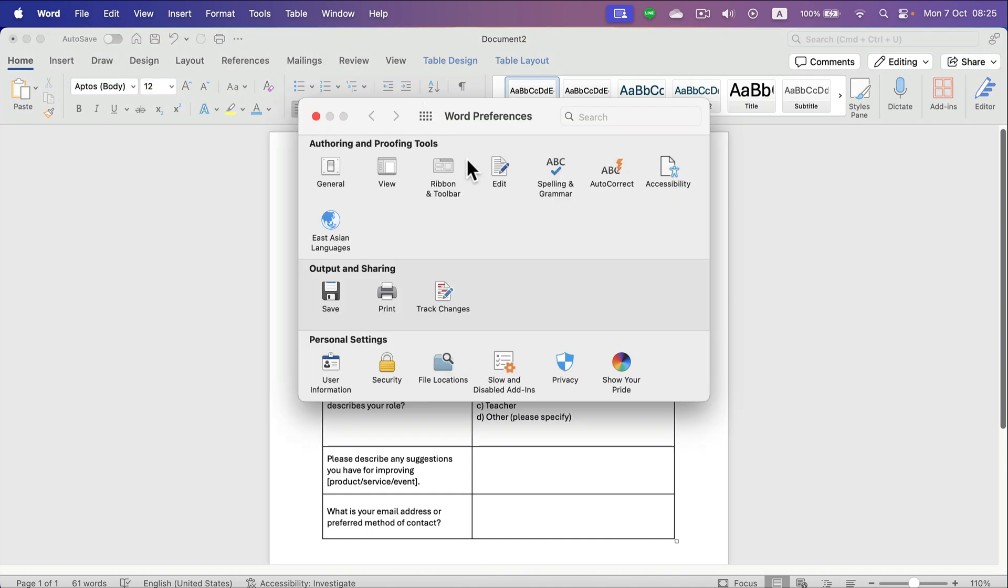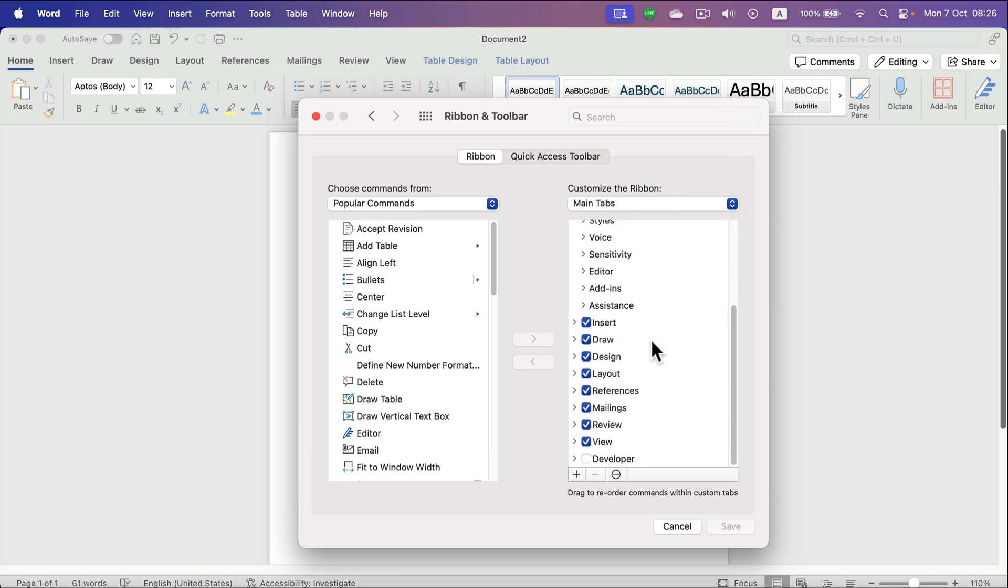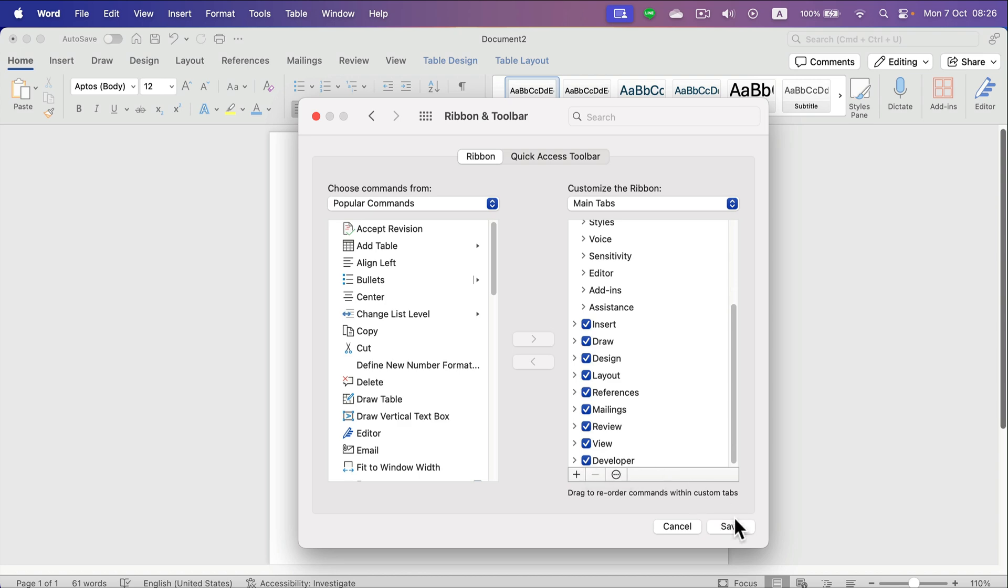search for Ribbon and Toolbar section in your properties. And on the right side you can see which ribbons are on. As you can see, one is missing - that's the Developer one. I will turn it on and click Save.